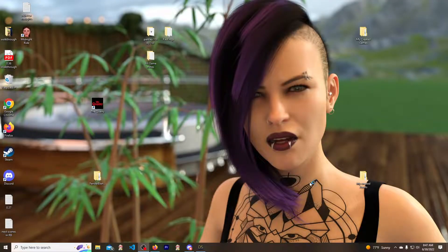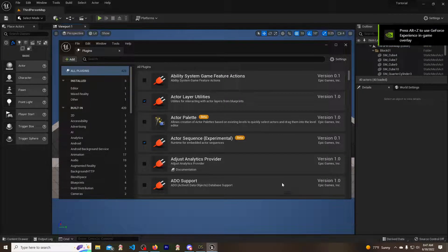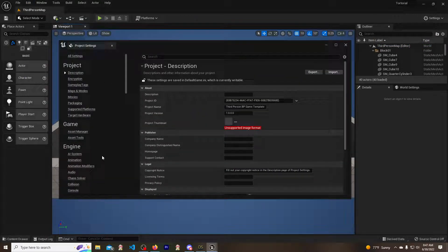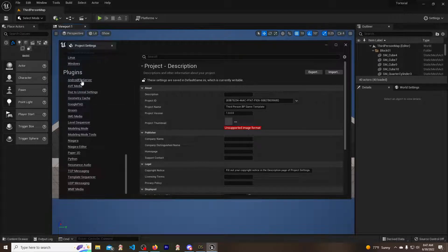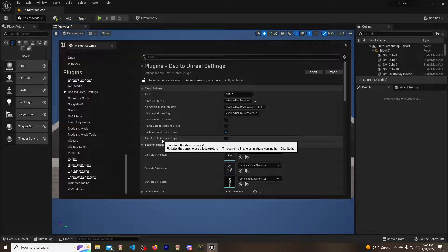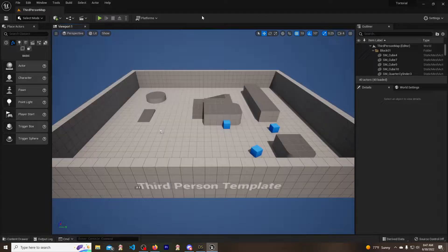It requires a restart, so go ahead and restart it. While we're restarting, we're still not done with the changes needed to get that model into Unreal. Go ahead and close this out, then go to Edit, Project Settings, and go all the way down to Daz to Unreal Settings. We want Fix Bone Rotation on Import and Zero Root Rotation on Import — click and click. Now we are done. Go ahead and save that.